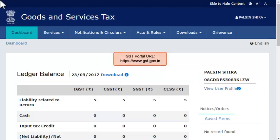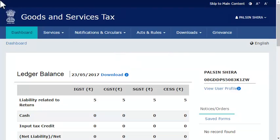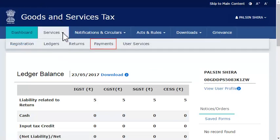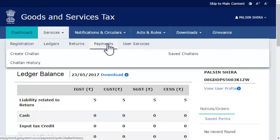To do that, as usual, start by logging in to the GST portal and ensure that the dashboard page is displayed. From the menu bar on the top, expand the Services menu. Click the Payments category and select the Challan History option.